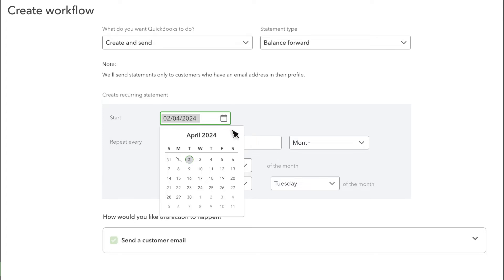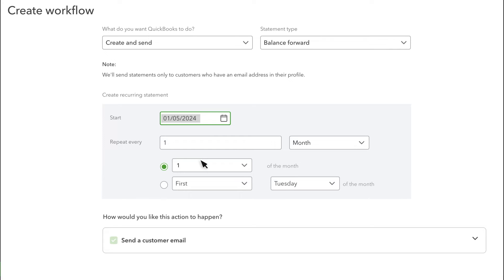Each statement picks up where the last one left off, so the end date for the first statement will be the starting date for the second statement, and so on.